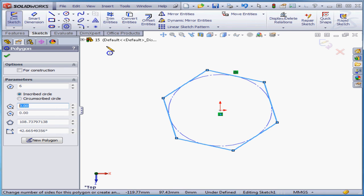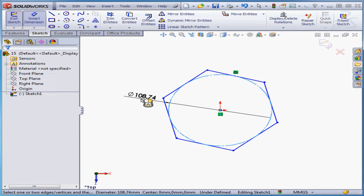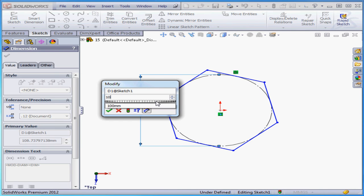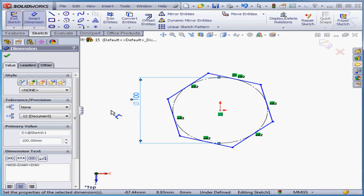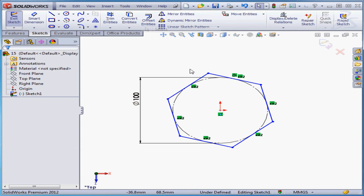Okay, let's define our sketch. I'm going to make the diameter of the polygon 100 millimeters. Accept. Right-click and select to exit the tool.